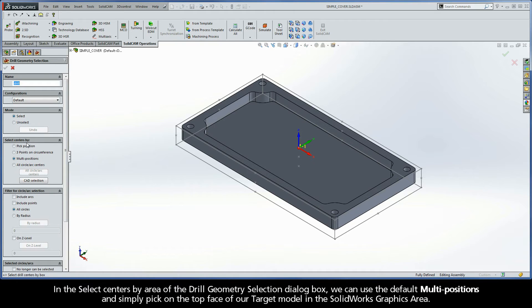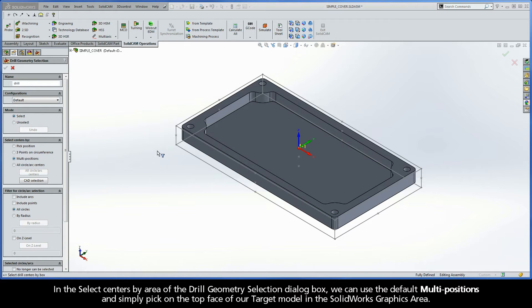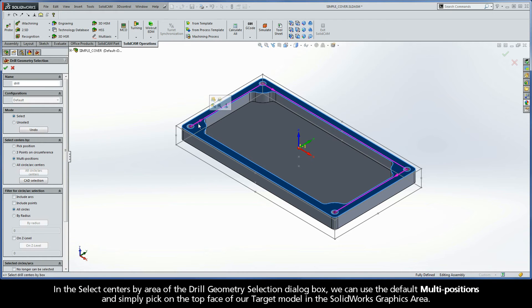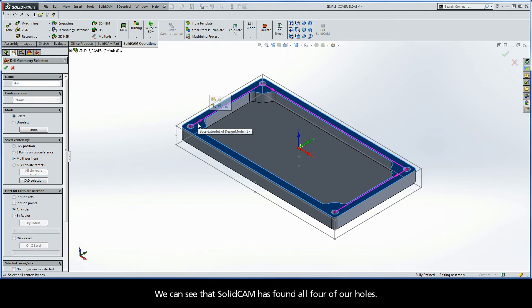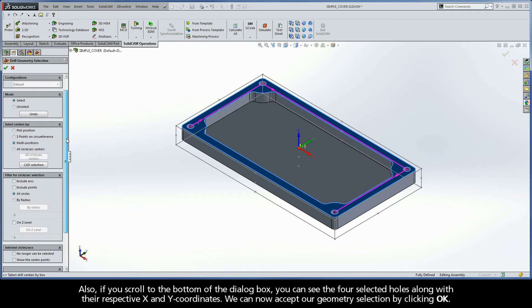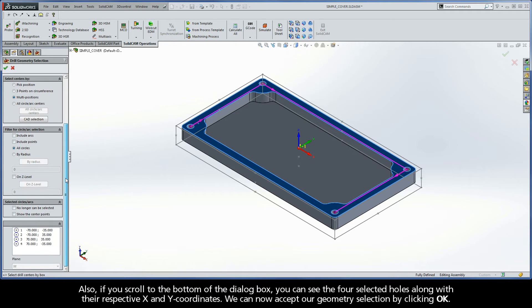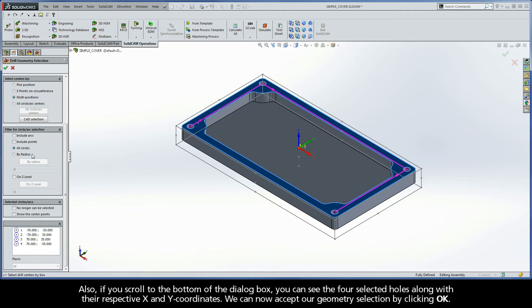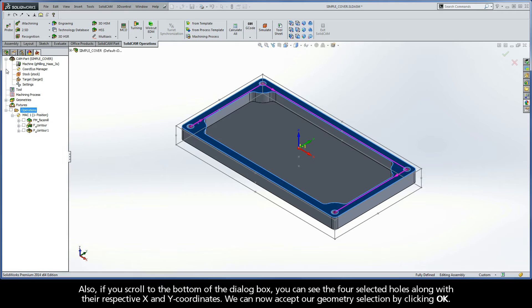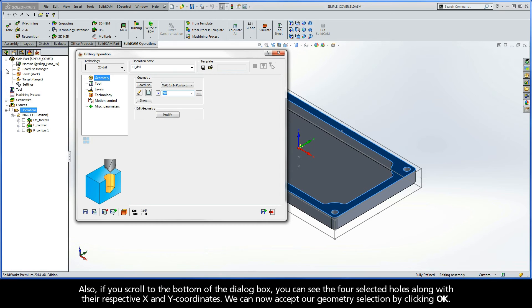In the Select Centers By area of the Drill Geometry Selection dialog box, we can use the default multi-positions and simply just pick on the top face of our target model in the SolidWorks graphics area. We can see that SolidCAM has found all four holes. Also, if you scroll to the bottom of the dialog box, you can see the four selected holes along with their respective X and Y coordinates. We can now accept our geometry selection by clicking OK.